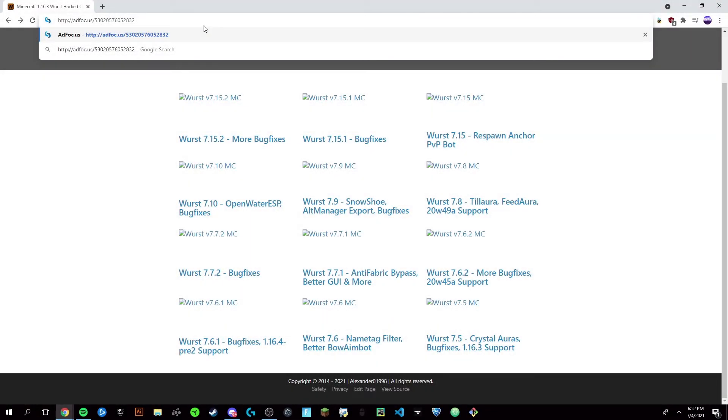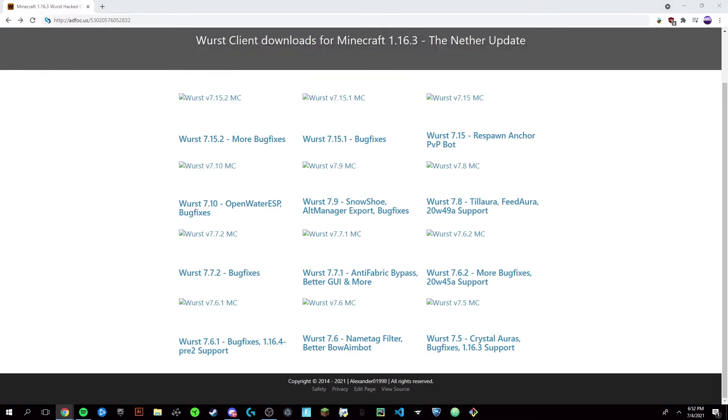Hey guys, it's Victor and today I'm going to show you how to get Wurst for Minecraft 1.17, the hack client and everything that goes with it. There will be three links in the description and I'm going to go through them in order.